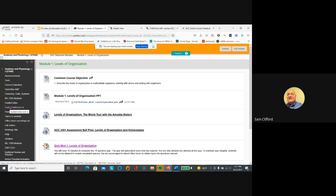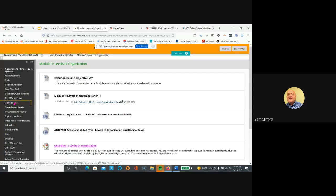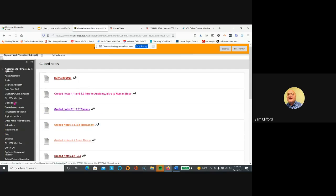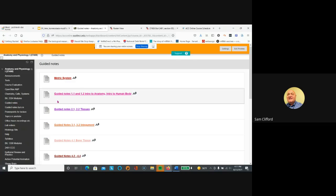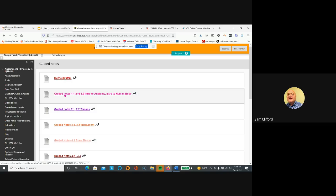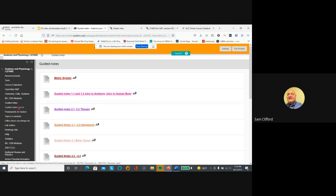Then you turn in the guided notes after you've studied the modules, and here are the guided notes which you download as a Word file and type in the answers, and save the file and upload it by guided notes turn in. Questions?